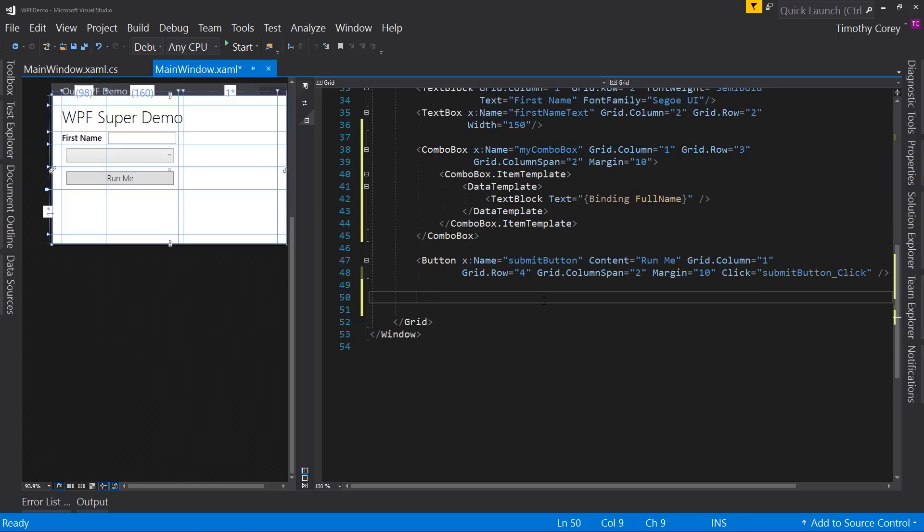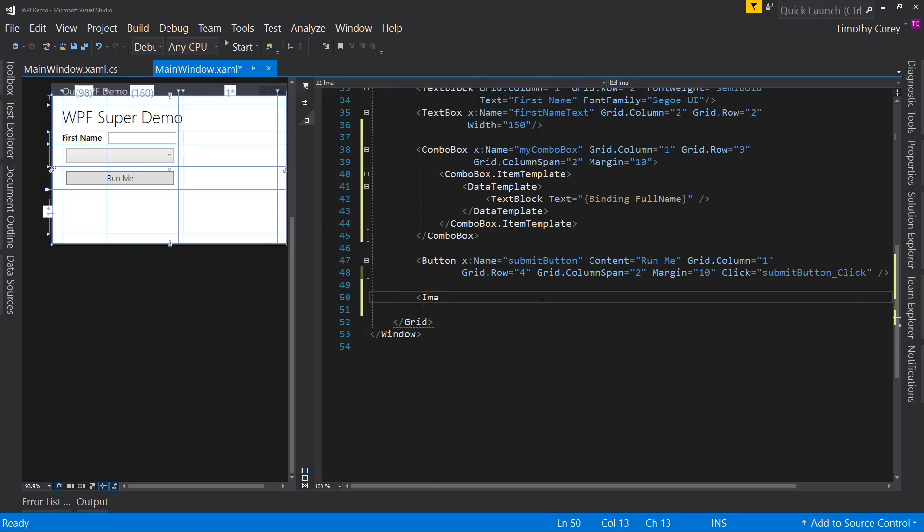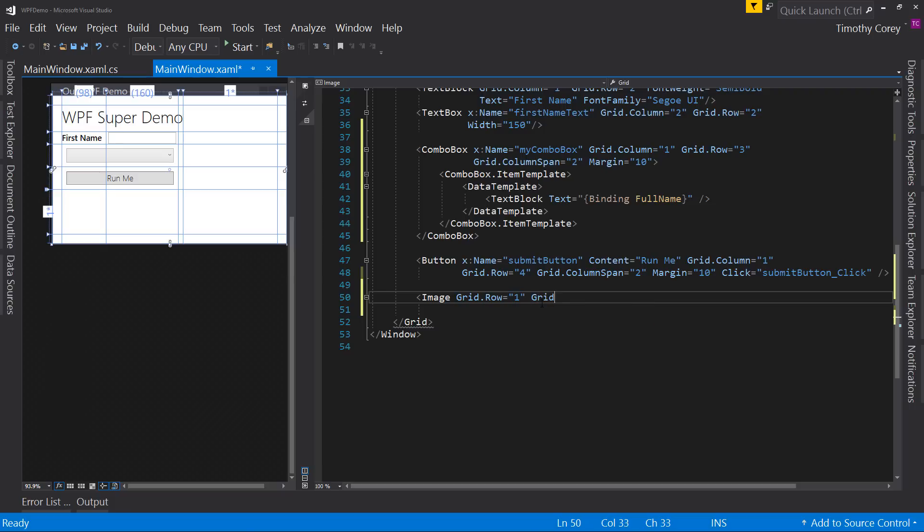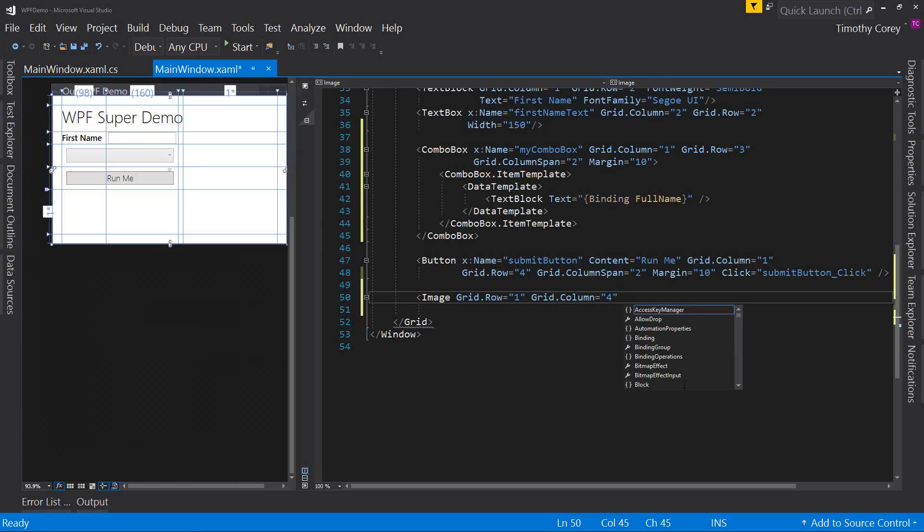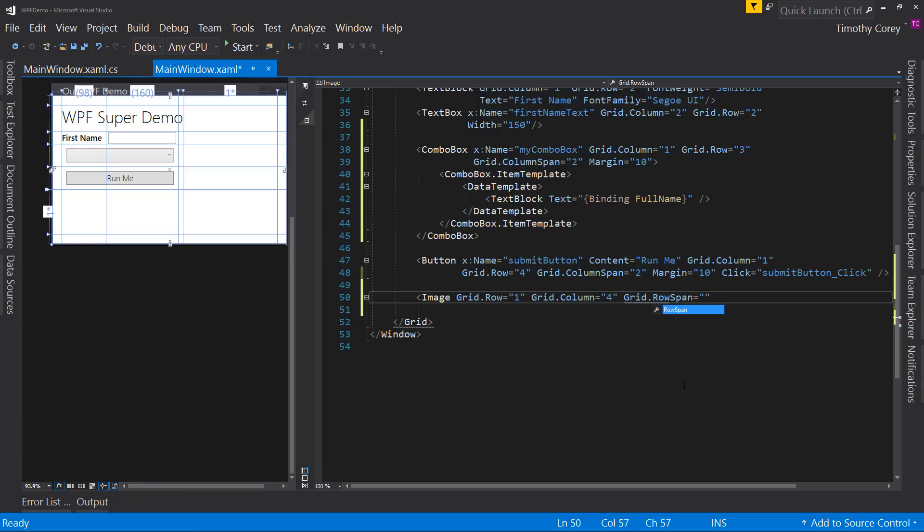All right. So now I'm going to show you some, I guess, more interesting controls is when we could say it. Let's look at the image control. So let's say grid.row is one, grid.column is four. We're going to put this to the right of the information right here.